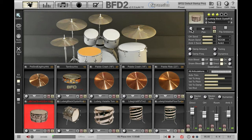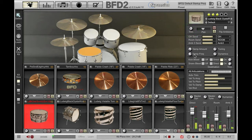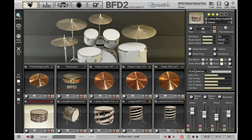If I hit my snare drum and pull the trim down, you can hear and see there that all the volumes have been lowered.